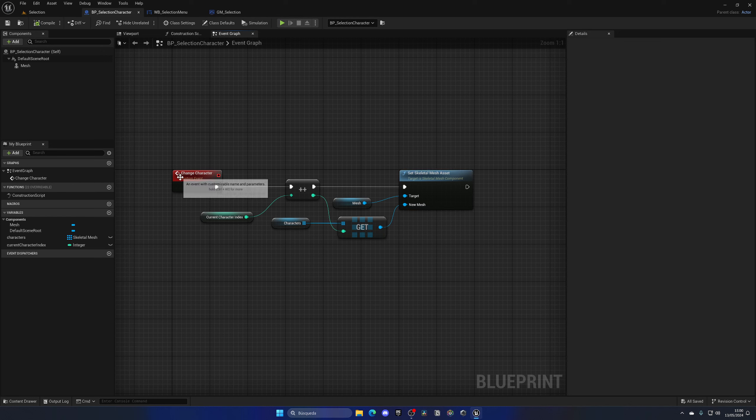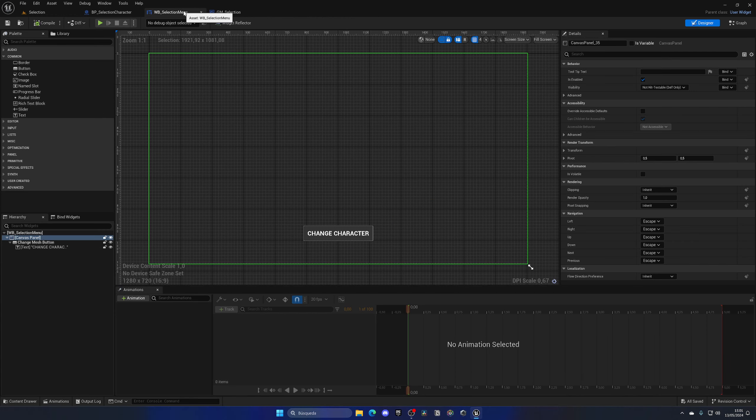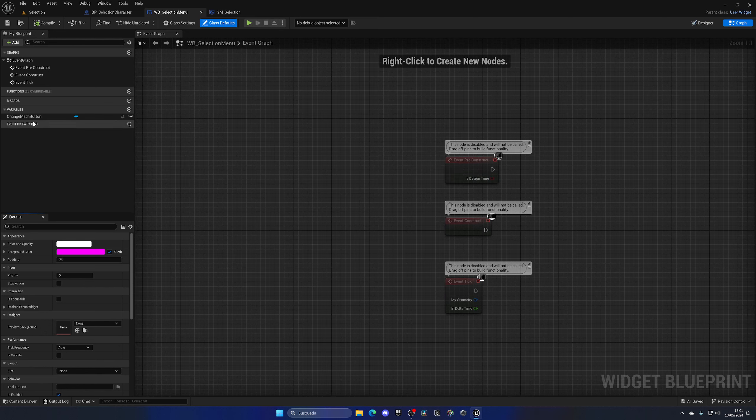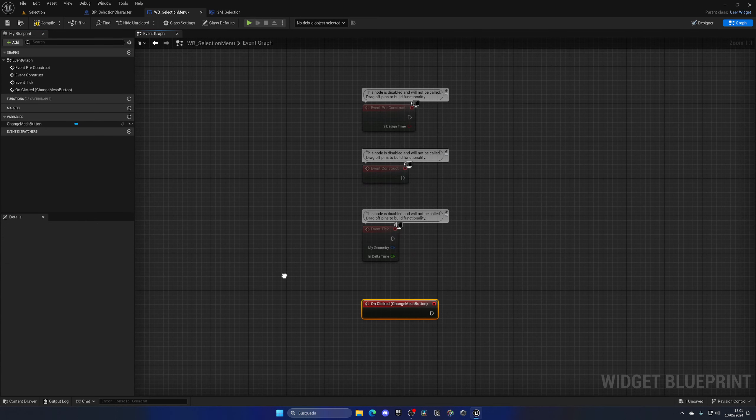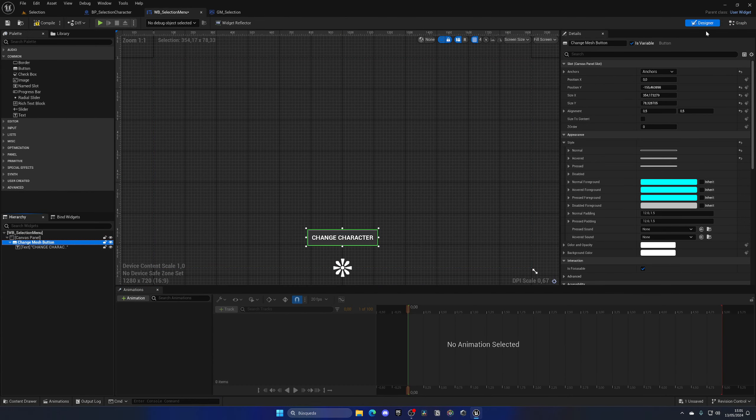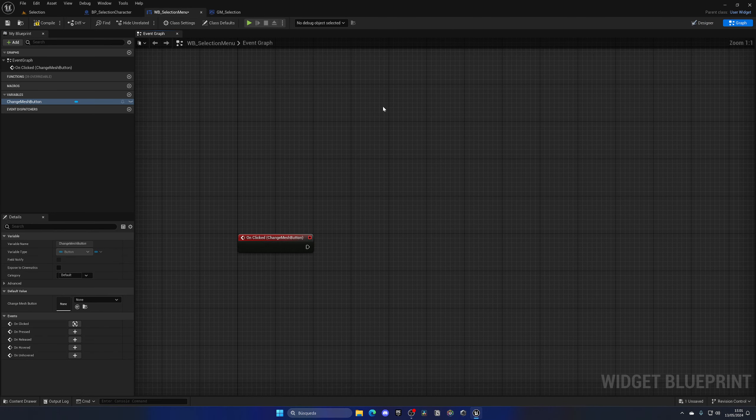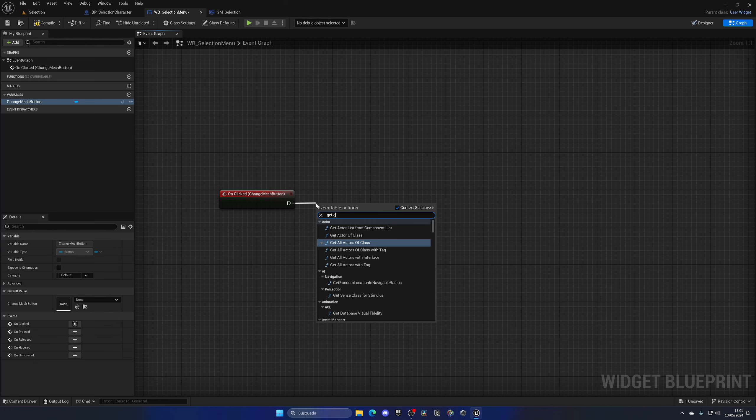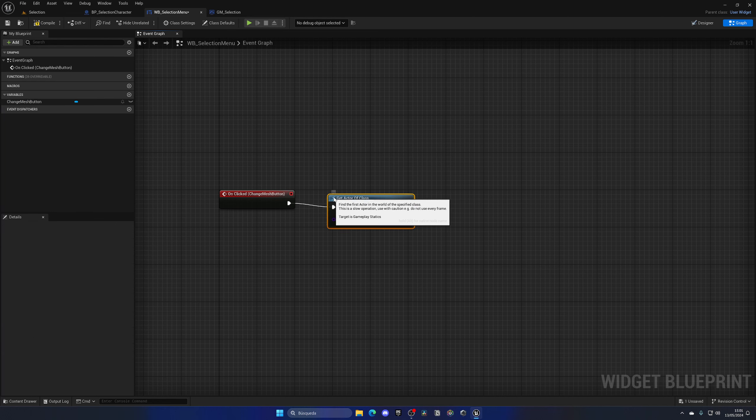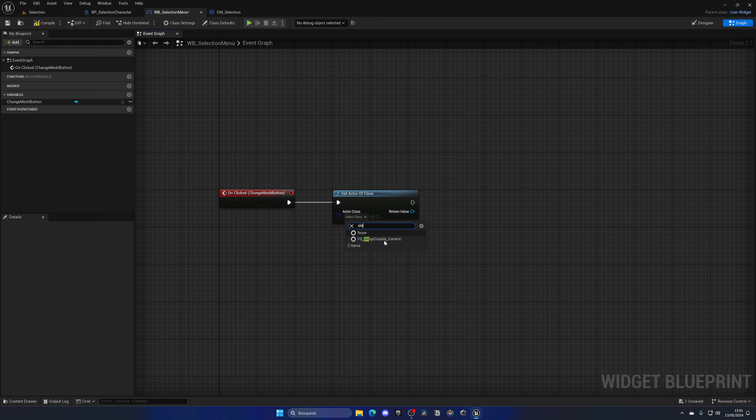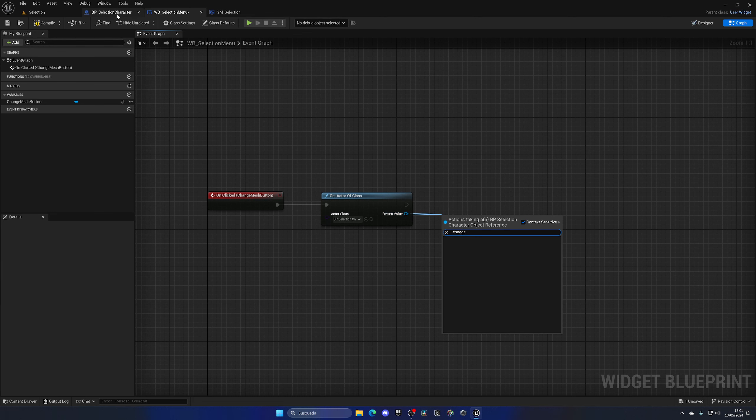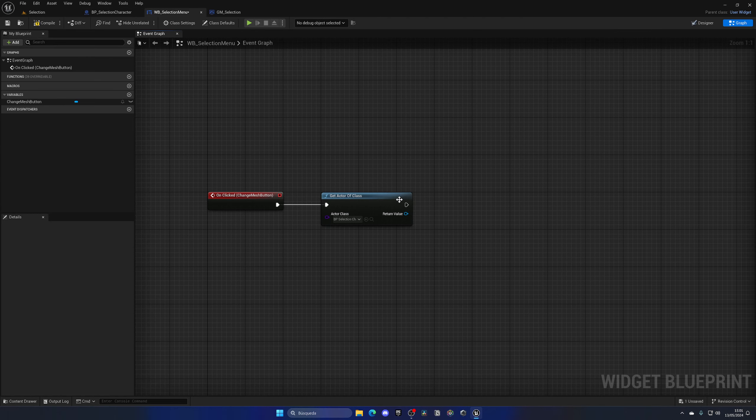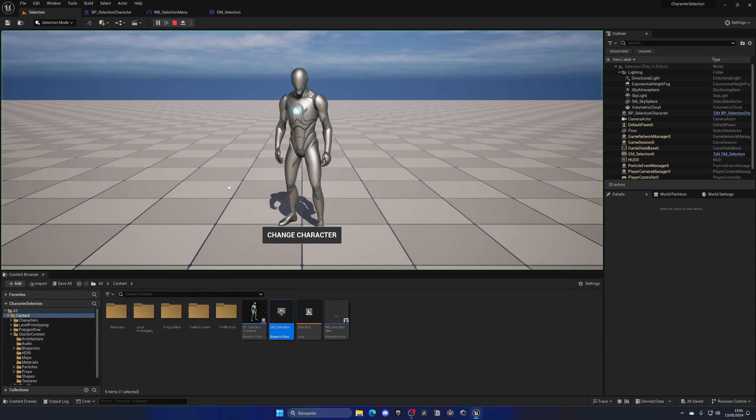Now, with that said, we just need to call this changed character from here. So what I am going to do is go to the selection menu. And I'm going to go and select the change mesh button and just add an on clicked event. So when we click it, and this shows here because remember that I enabled its variable. Now, I can just go and say get actor from class. And it will basically find the actor in the level. So in this case, it's selection character. And then I can just call the change character. And that's it. So with that said, we can now just go and press play.